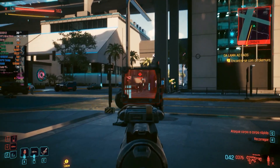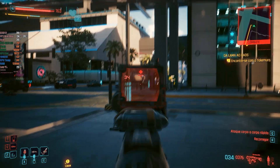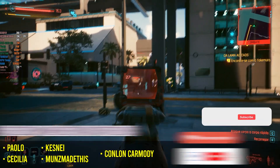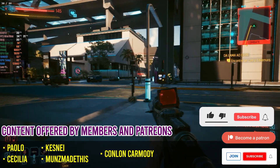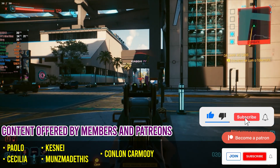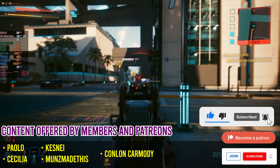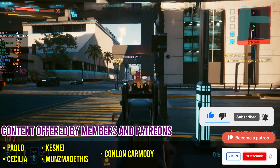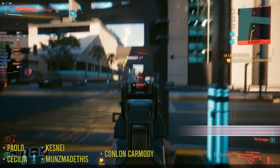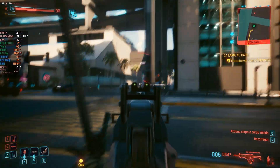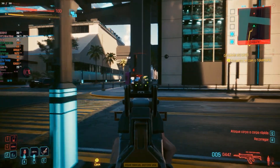Before we move on to emulators, if you enjoy updates on lossless scaling, please leave a like so the video can reach even more people. If this is your first time here, consider subscribing to the channel for new weekly content.